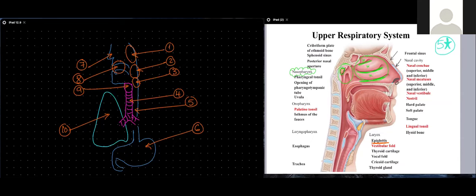We saw lymphoid tissue located in the nasopharynx — this is the pharyngeal tonsil — and we saw the opening of the Eustachian tube, or pharyngotympanic tube, which equalizes pressure on both sides of the tympanic membrane so it can move freely to respond to sounds. Below the nasopharynx we have the oropharynx, which is the part of the pharynx located behind the oral cavity.